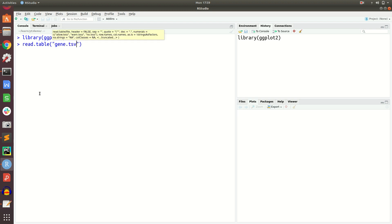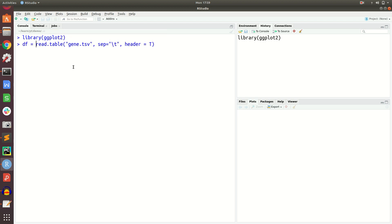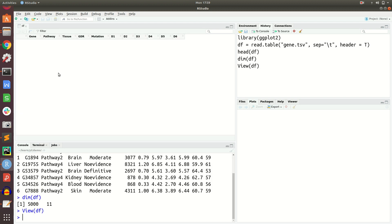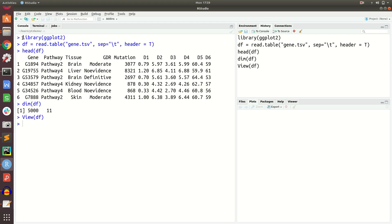I will use read.table() with the file 'gene.tsv', tab-separated with header=TRUE, and store the result in df. You can check with head(df) — it shows columns: gene, pathway, tissue, GDR, mutation, and so on. The dimension is 5,000 rows (5,000 genes) and 11 columns or features. You can also use view(df) to see the entire dataset.